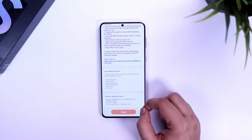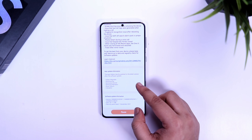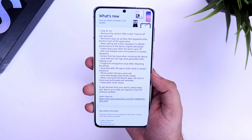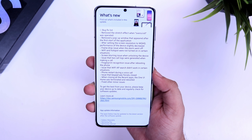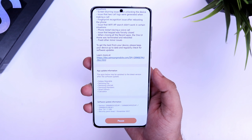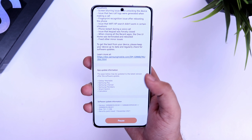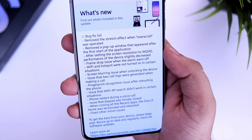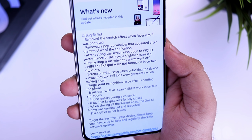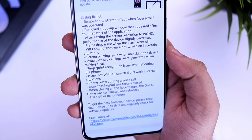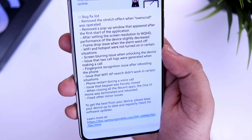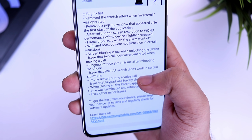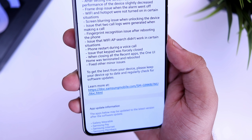It looks like they have fixed a lot of bugs. First, they removed the stretch effect while overscrolling. I don't have any idea why Samsung did this, because I really like the stretch effect we get while overscrolling pages — sadly Samsung removed it with beta 4. Next, they removed a pop-up window that appears after the start of an application, and frame drops have been fixed.